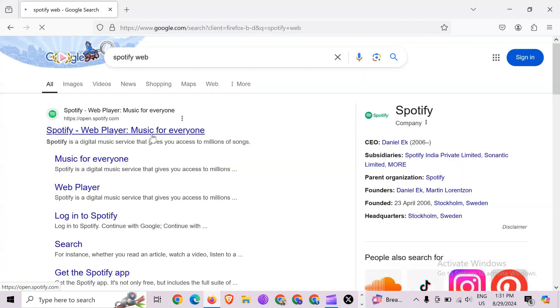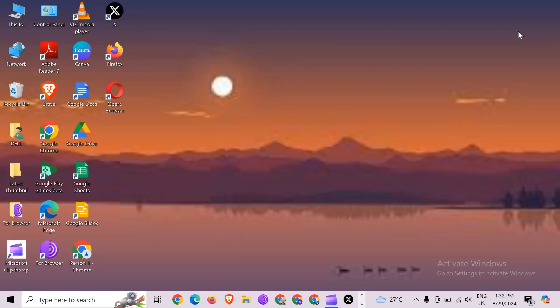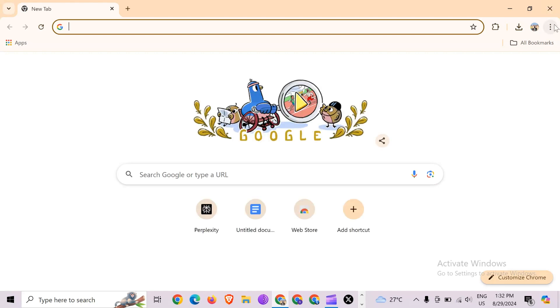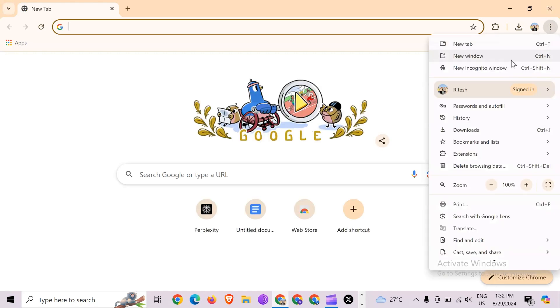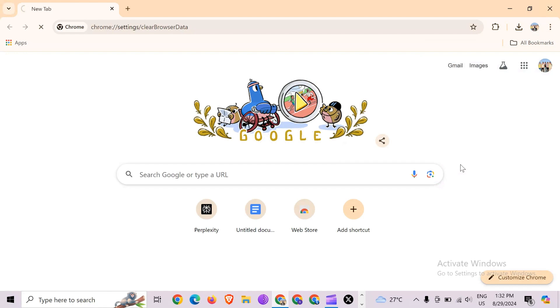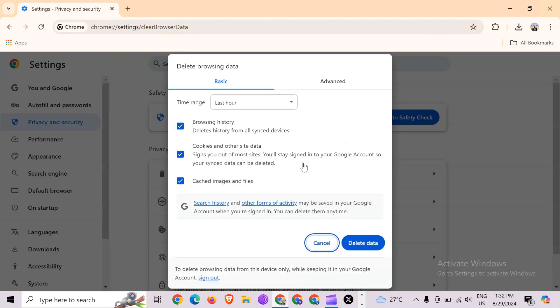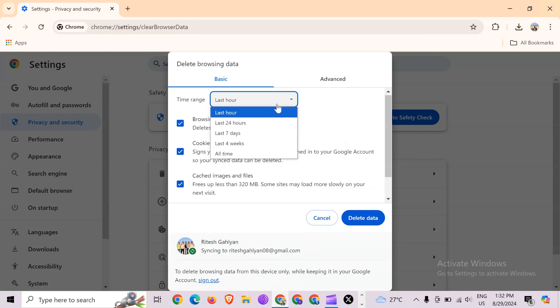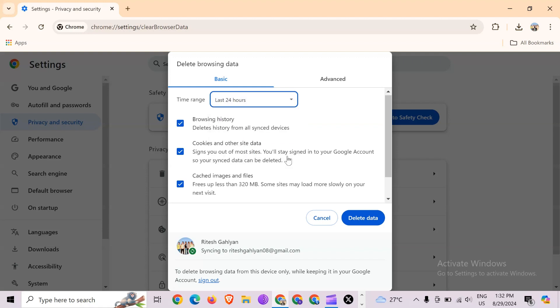If you are still facing the issue, then the next solution to fix this problem is clear your browser's cache and data. For that, simply open the browser and click on these three dots from the top right corner, then go to delete browsing data. After that, you'll see an interface like this. Simply select the time range like last hour, last 24 hours, last seven days, last four weeks, or all time, and then click on delete data.